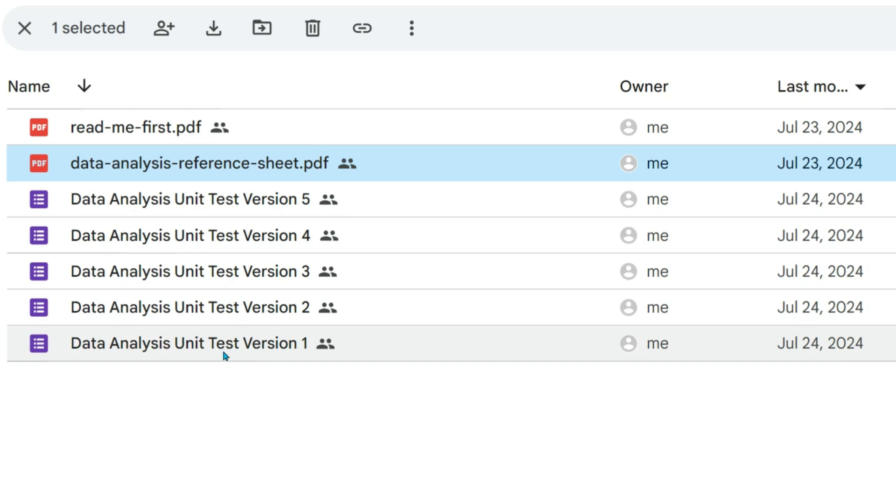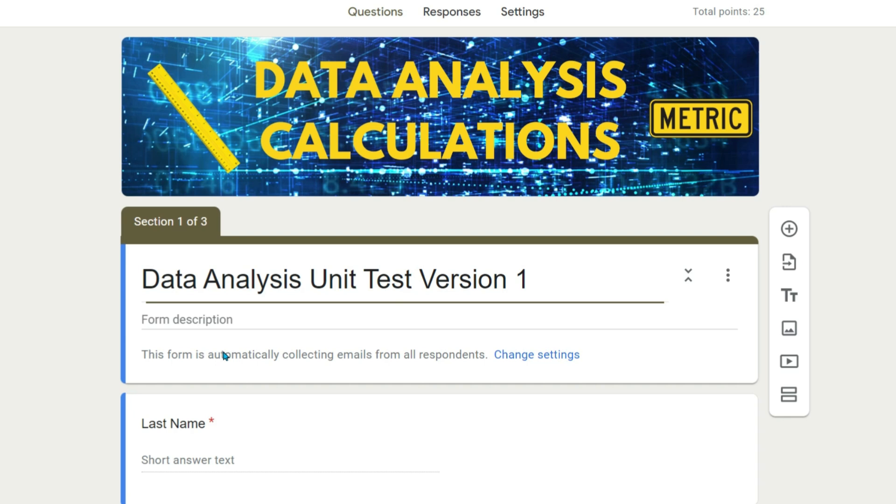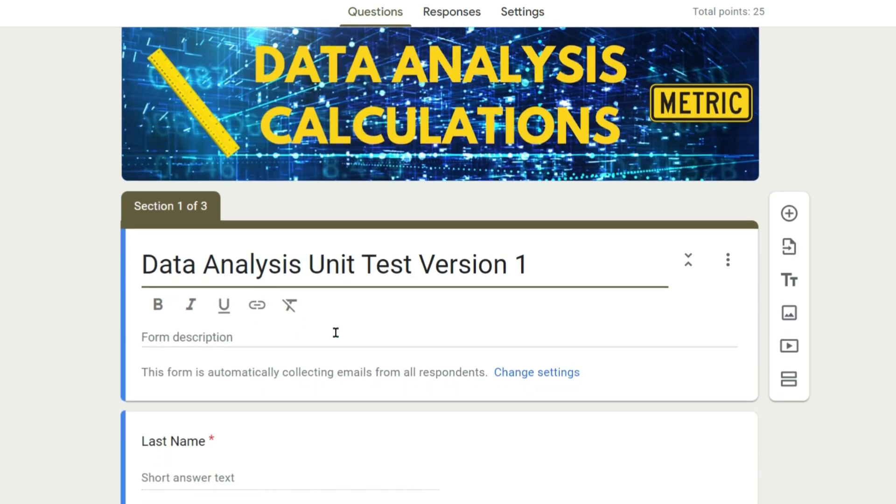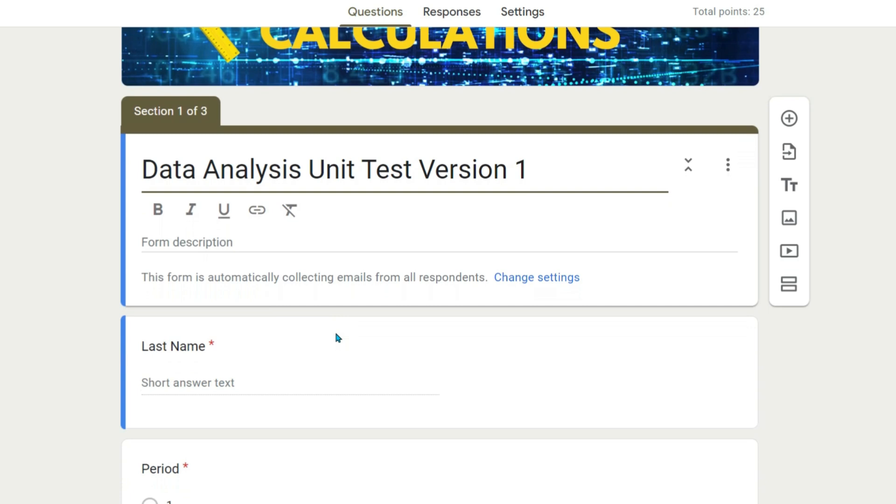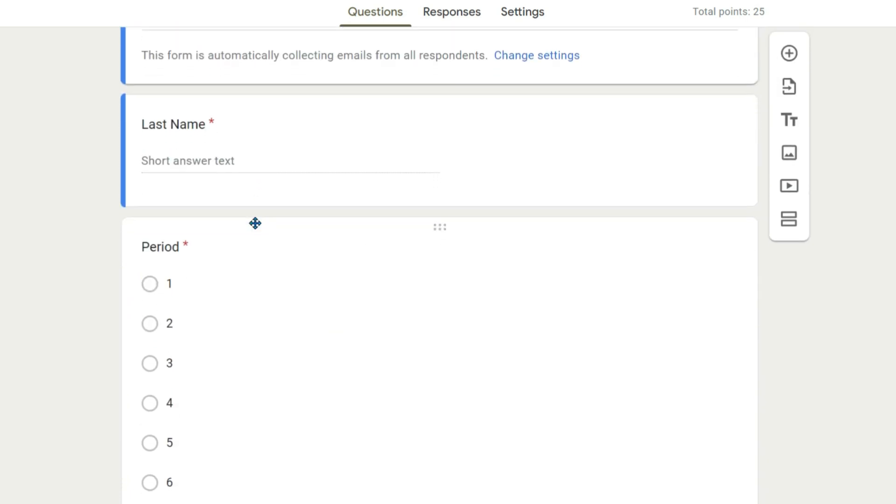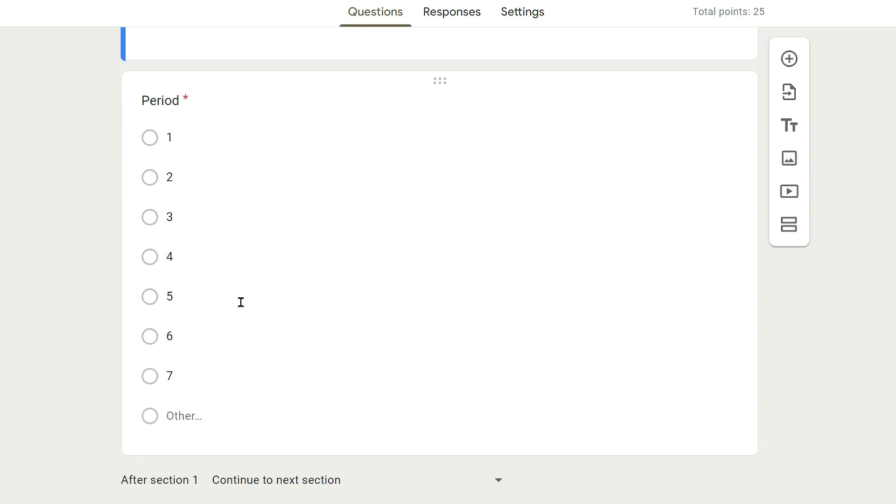Let's take a look at unit test one. Here you have students put their last name, and then here they put their period. This is so that when students are done with the test, the results get compiled into a Google Sheet.